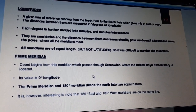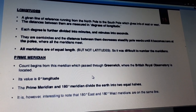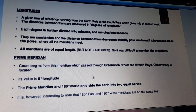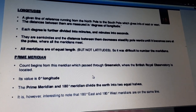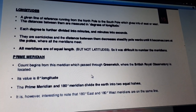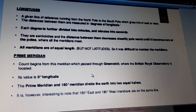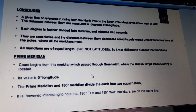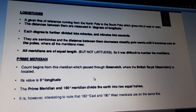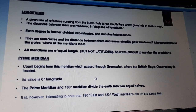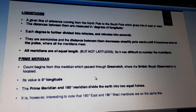What is the prime meridian? The count begins from the meridian which passes through Greenwich, where the British Royal Observatory is located. Its value is zero degrees longitude — just as the equator was zero degrees for latitude. The prime meridian and the 180° meridian divide the Earth into two equal halves. It is interesting to note that 180° east and 180° west meridian are on the same line.